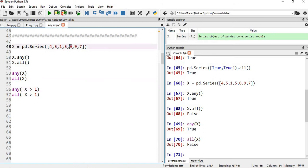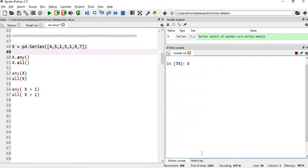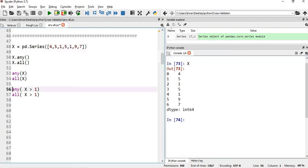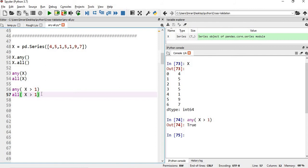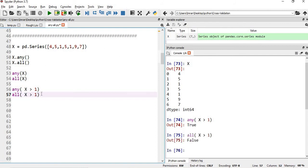If we change the condition to x greater than 1, where x is the series [4, 5, 1, 1, 5, 1, 9, 7], then any values greater than 1 — yes, obviously — so any returns true. For all, not all values are greater than 1, so it returns false.